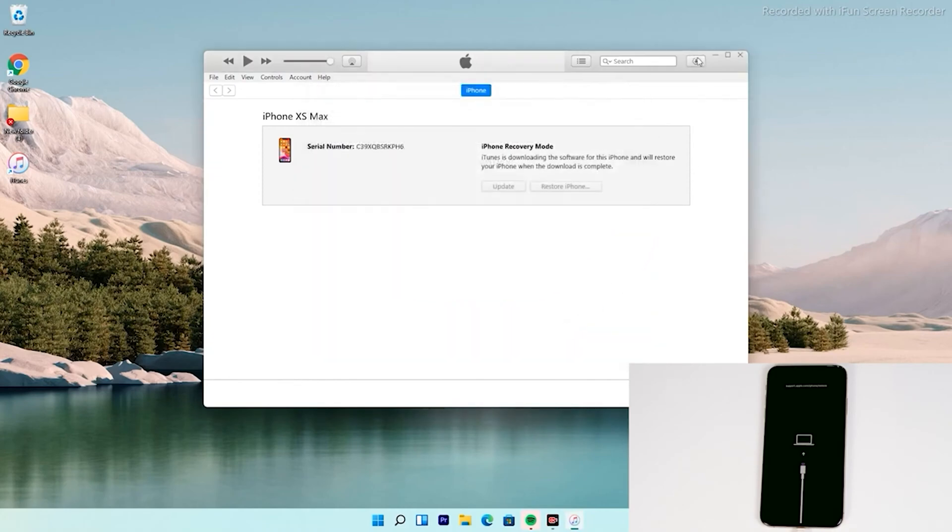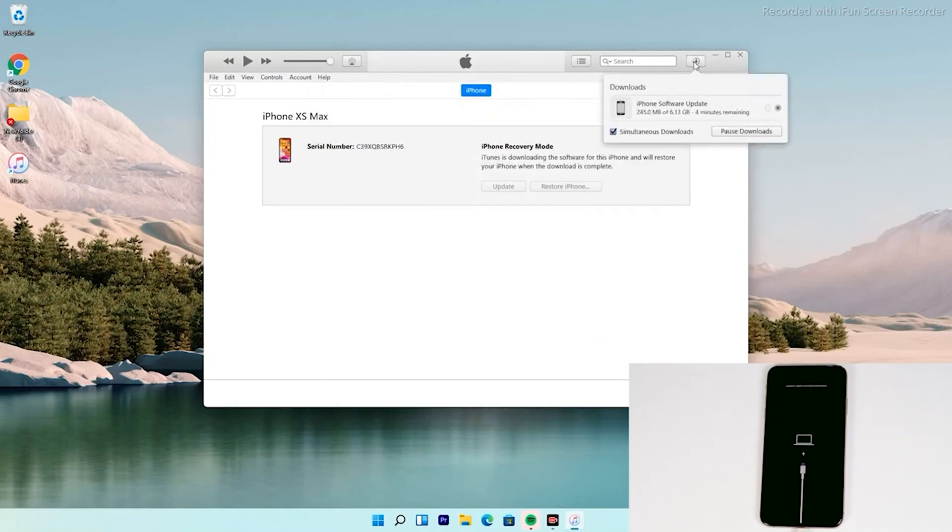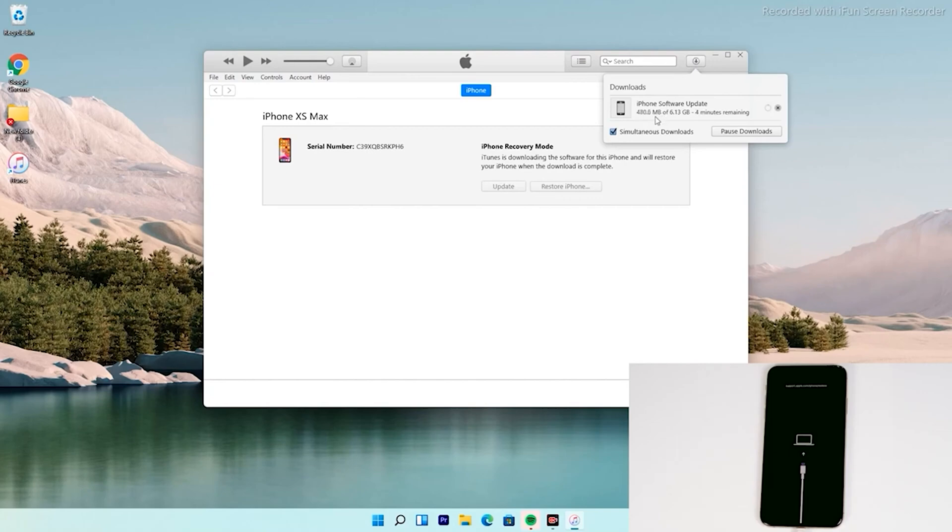Then at the top right of iTunes, you can see that the software is getting downloaded. The software is around 6.13 gigabytes. So let's wait for it to get downloaded completely. Note that recovery mode will not stay longer. So, your iPhone will get out of recovery mode if the download takes long.